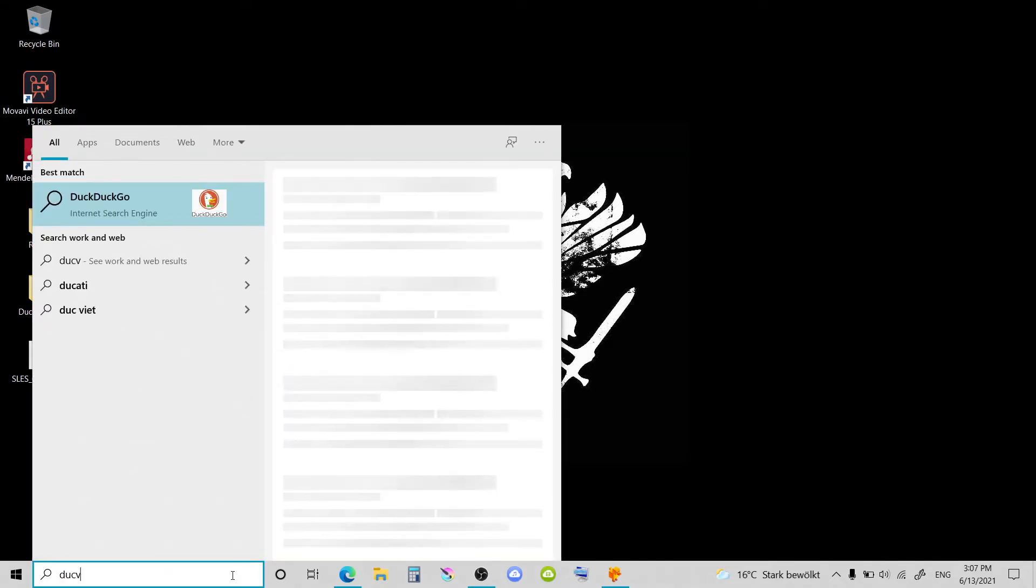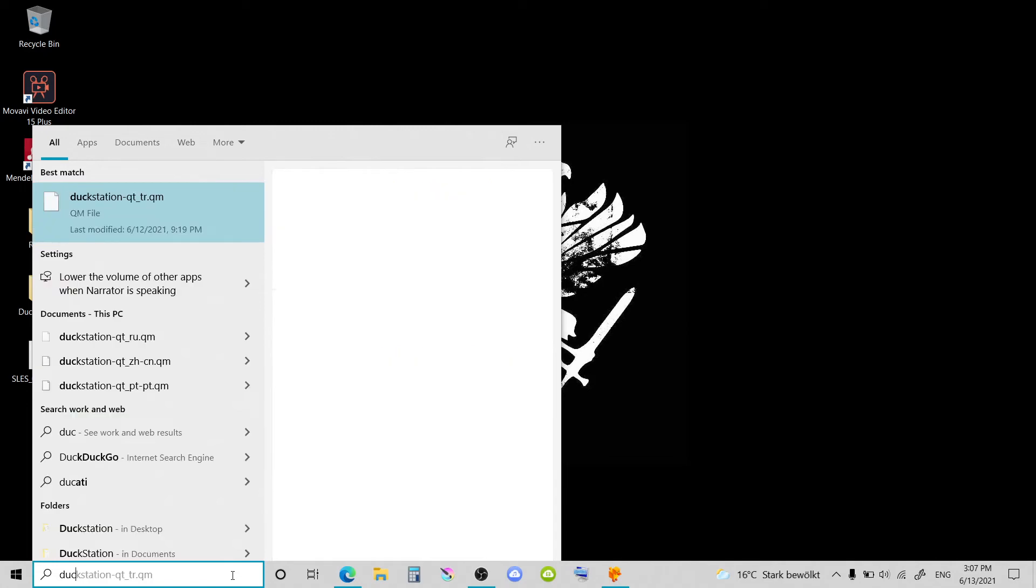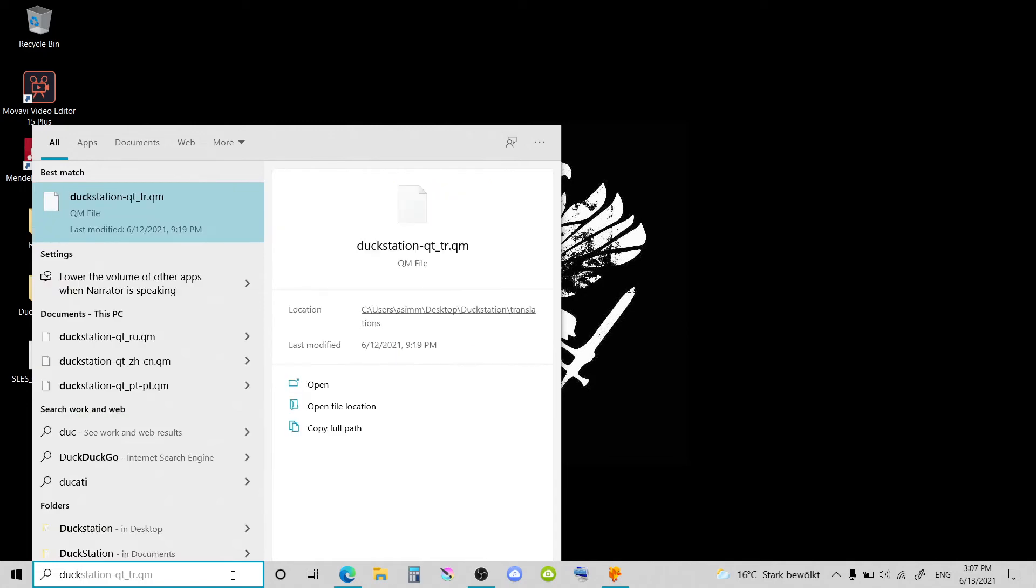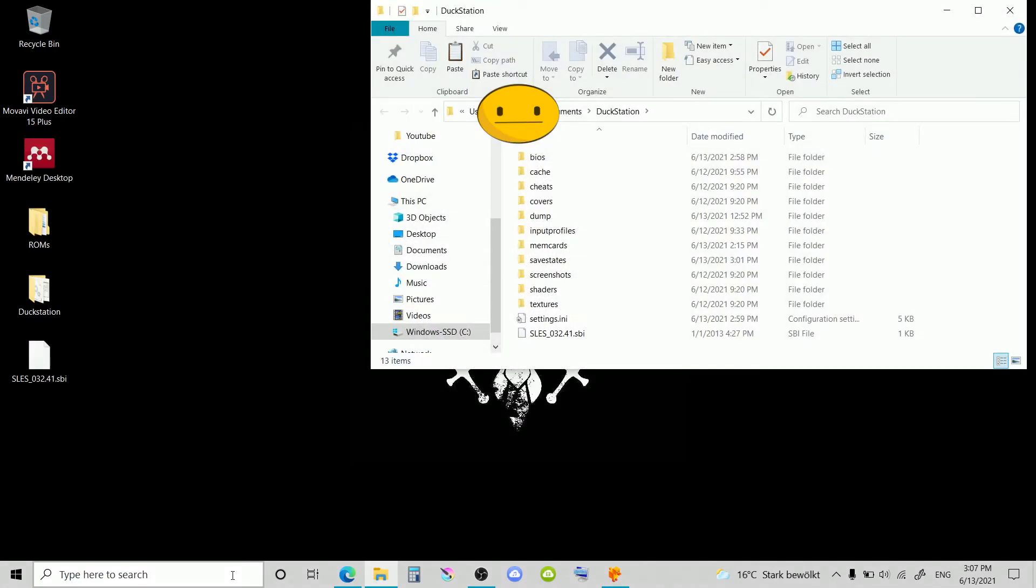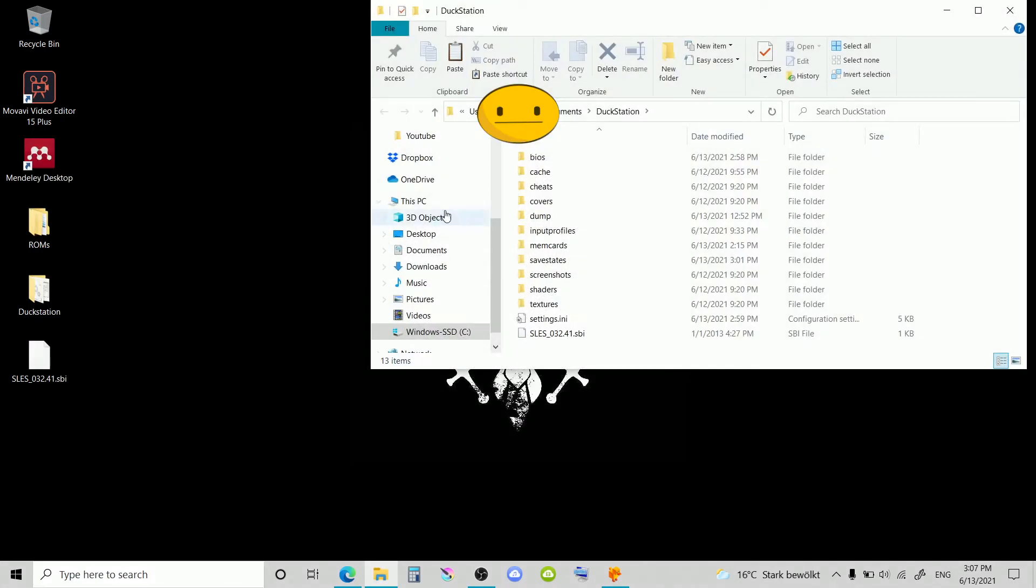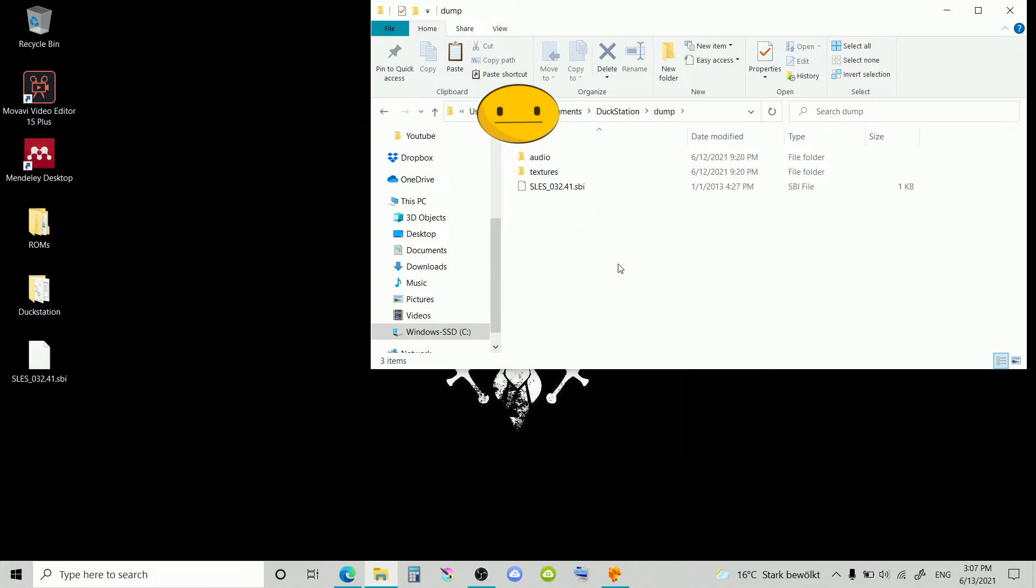And you want to go to the DuckStation file and documents section. So what you want to do here is go to the search, type DuckStation, then go to Users, your username, Documents, and then DuckStation.